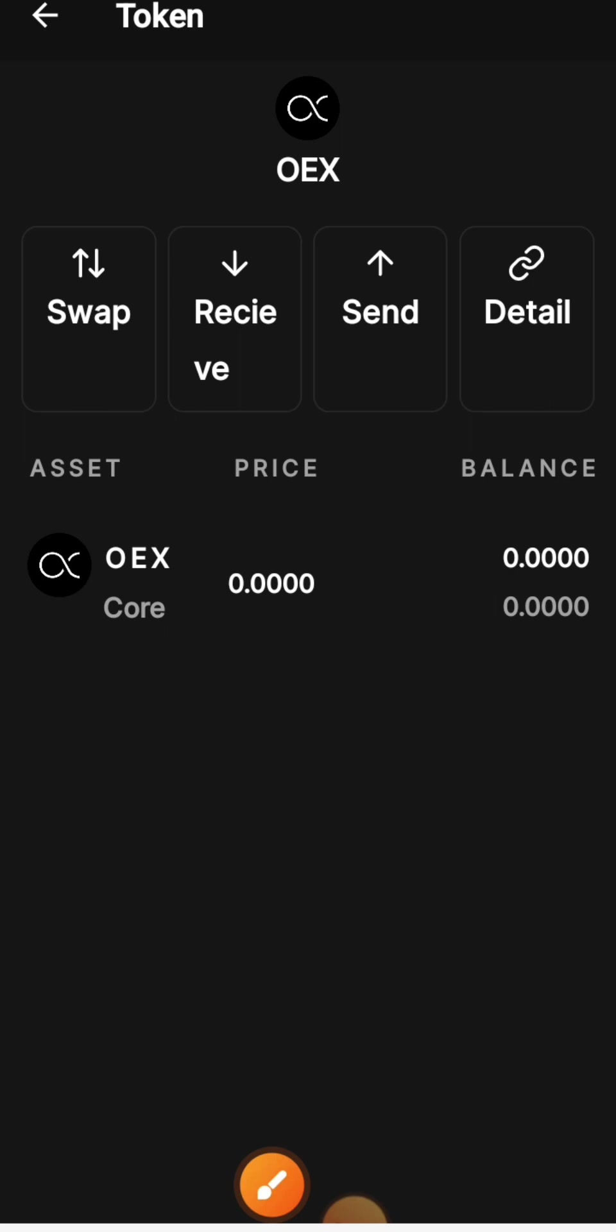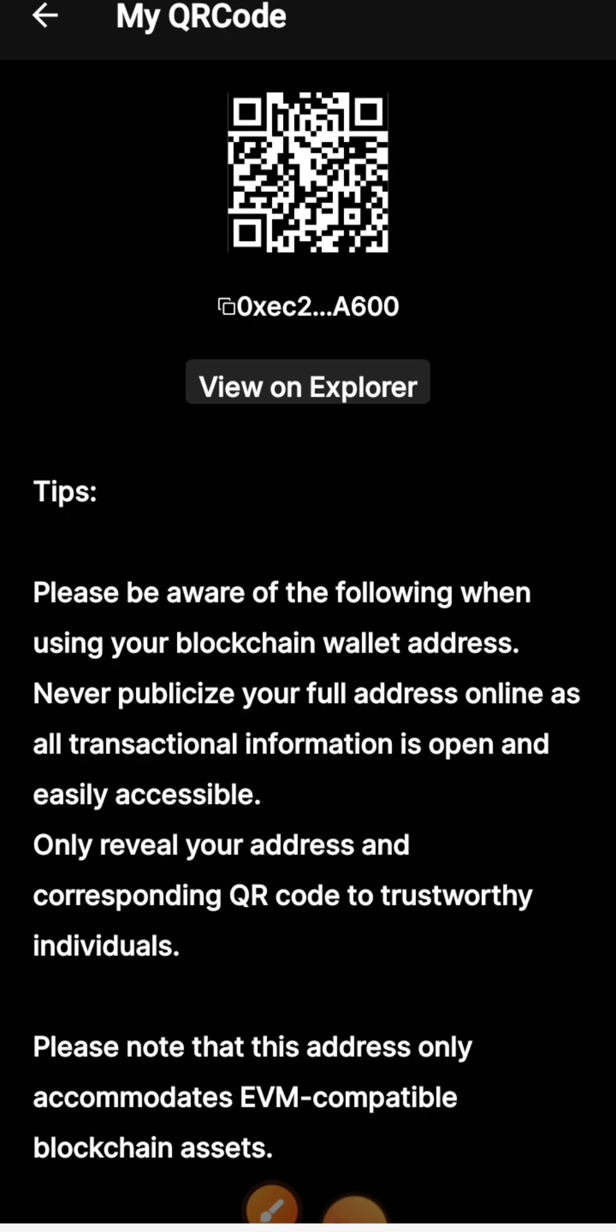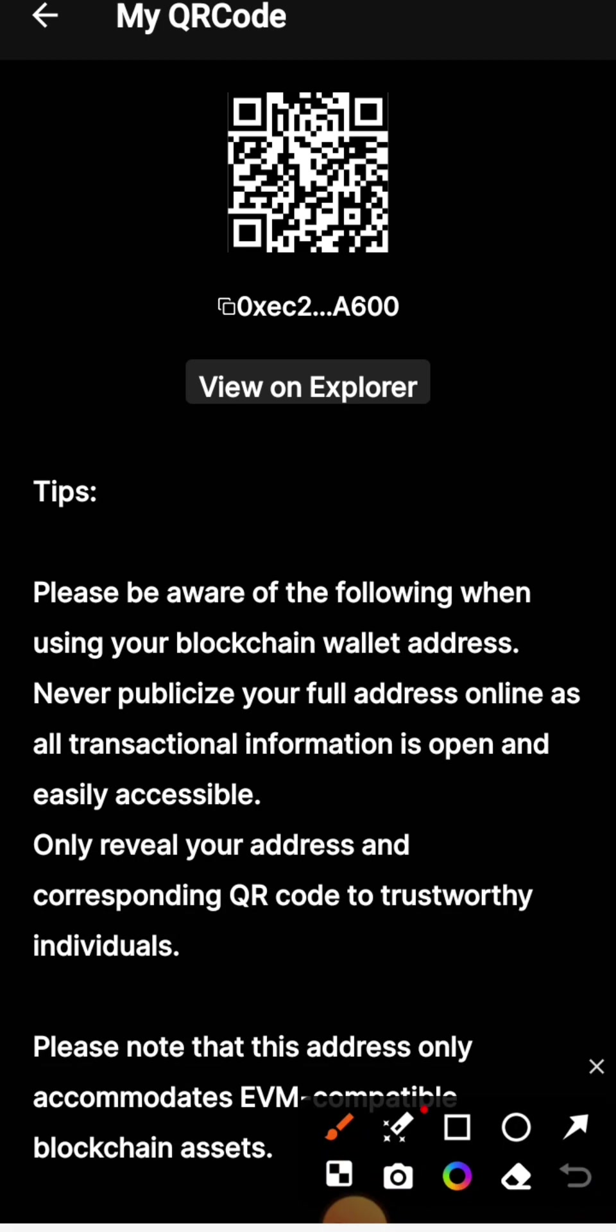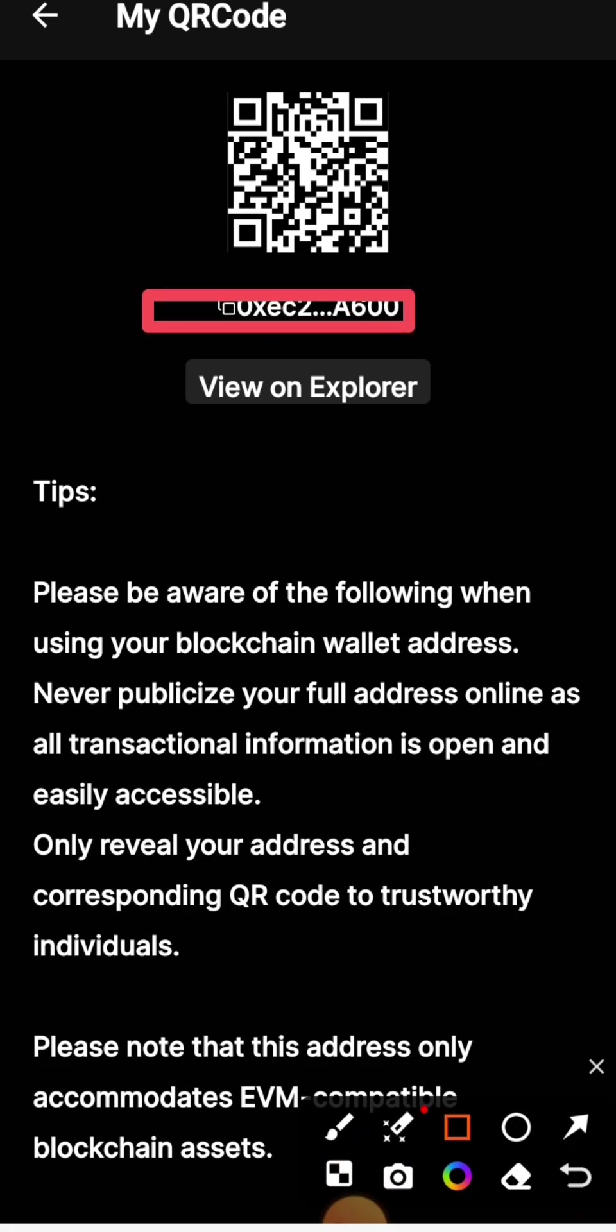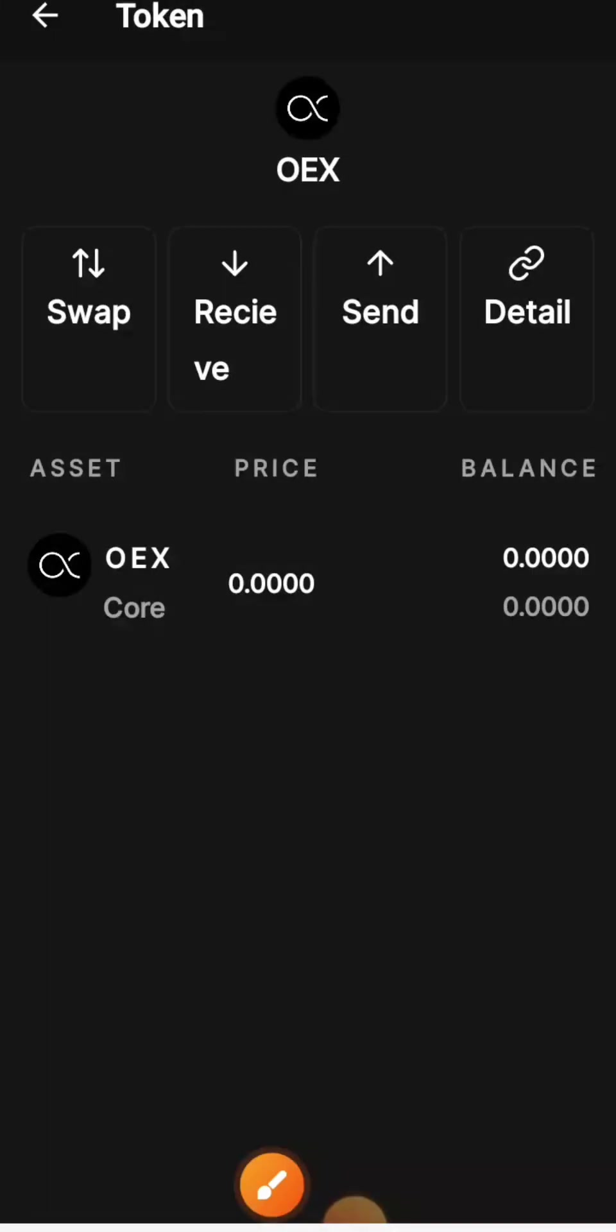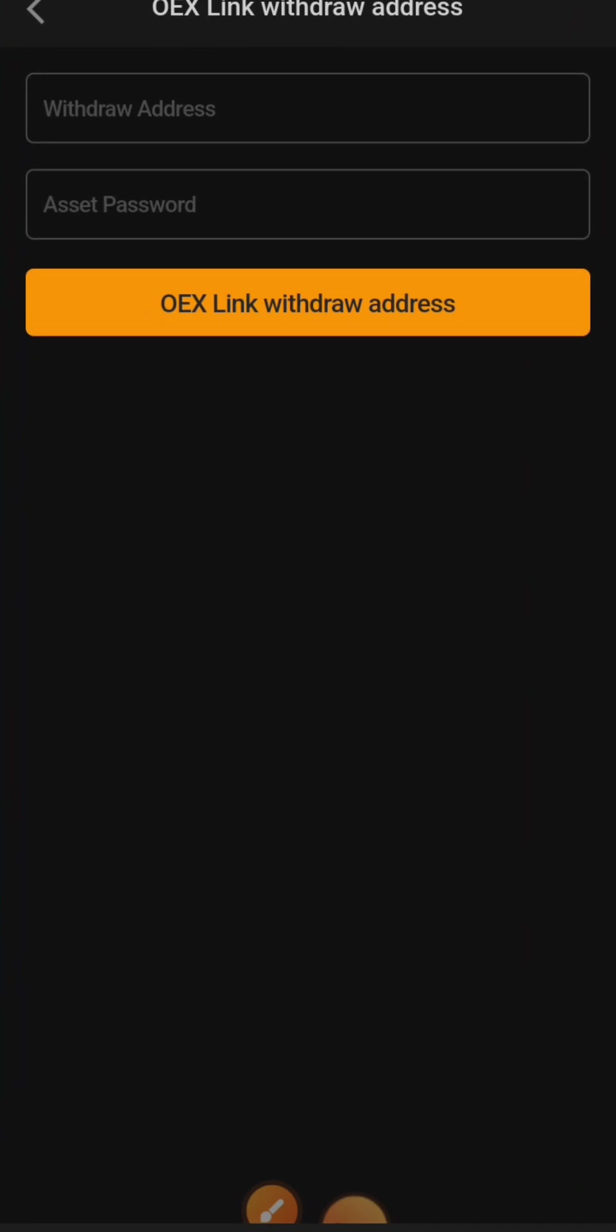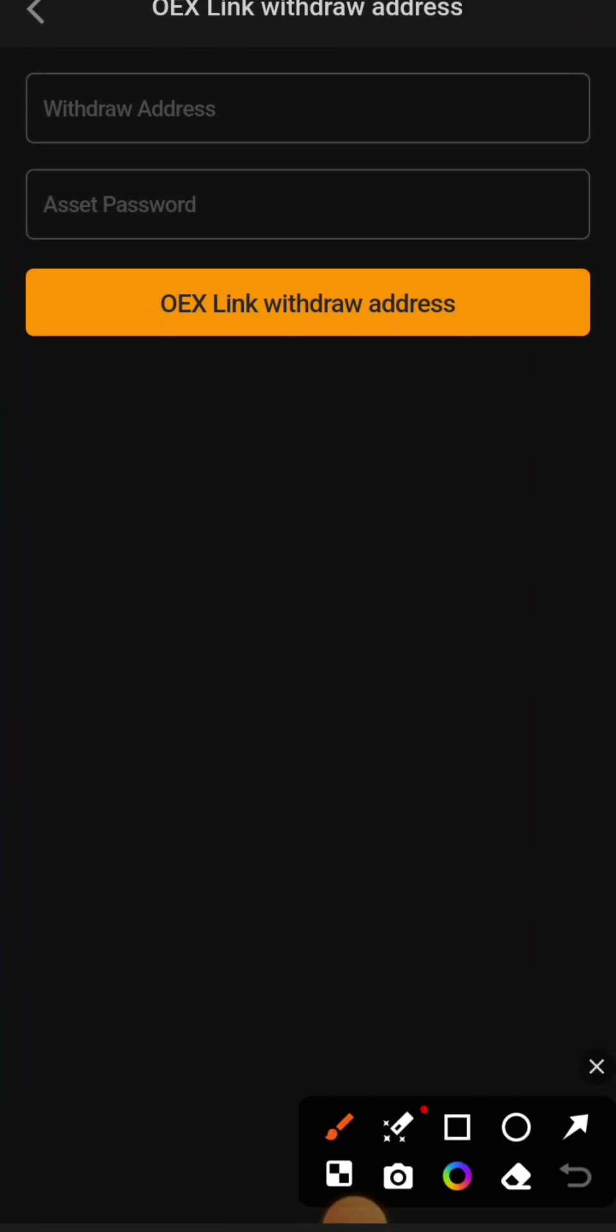Now copy this address. Go back to the Satoshi app and enter the withdrawal address there. Also enter your asset password.